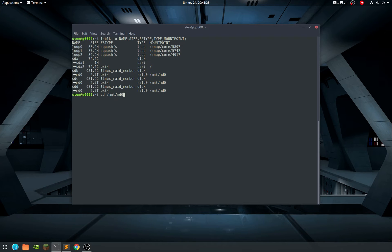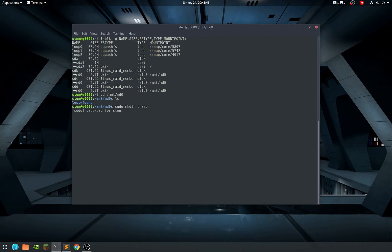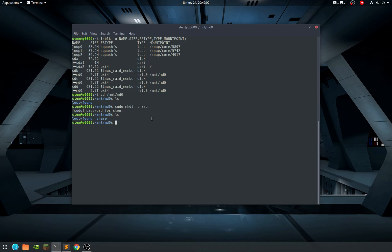Now you can just go to cd /mount/md0. Do ls - nothing here yet. So let's sudo mkdir share. Then ls - share is there. We can add that later to the Samba share, but I just wanted to show you how to do this.